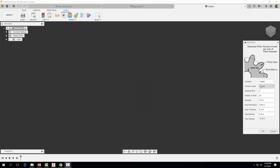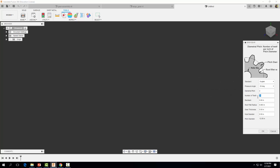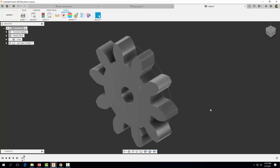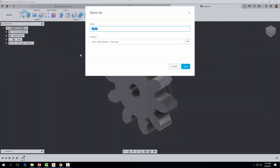Once again we're going to use a pressure angle of 20. Now in order for our gears to mesh it's very important that we use the same diametrical pitch, but this time we're going to use 10 teeth. Once again we're going to use a backlash of 0, a root fillet radius of 0.06, the same gear thickness of 1 inch, and a hole diameter of also 1 inch, and we're going to go ahead and select OK. Now let's save it — we'll call it 'small gear.'